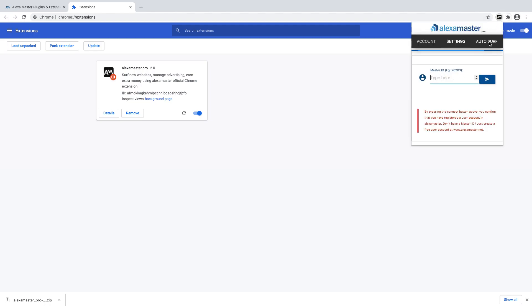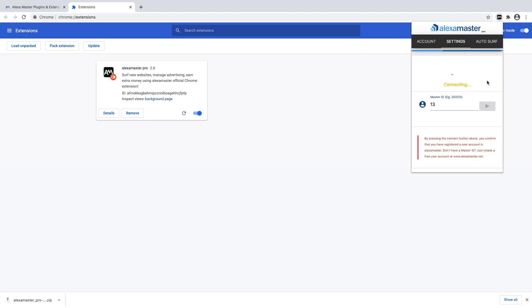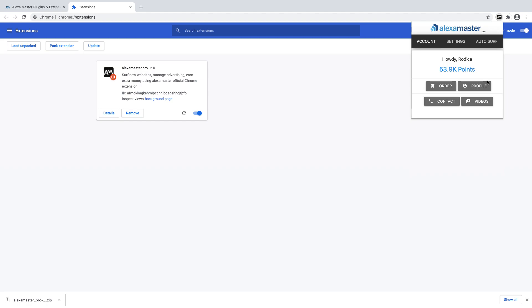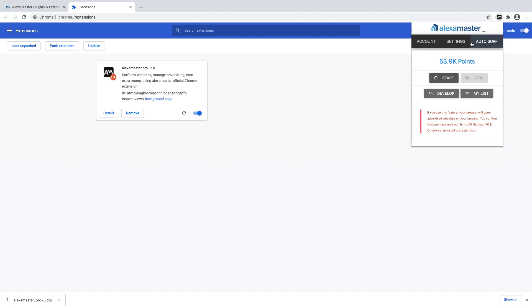First of all, you have to put your Master ID. I'm going to put my Master ID. You click here, then—oh sorry, it's Rodica's Master ID anyway. So you start auto surf from here.